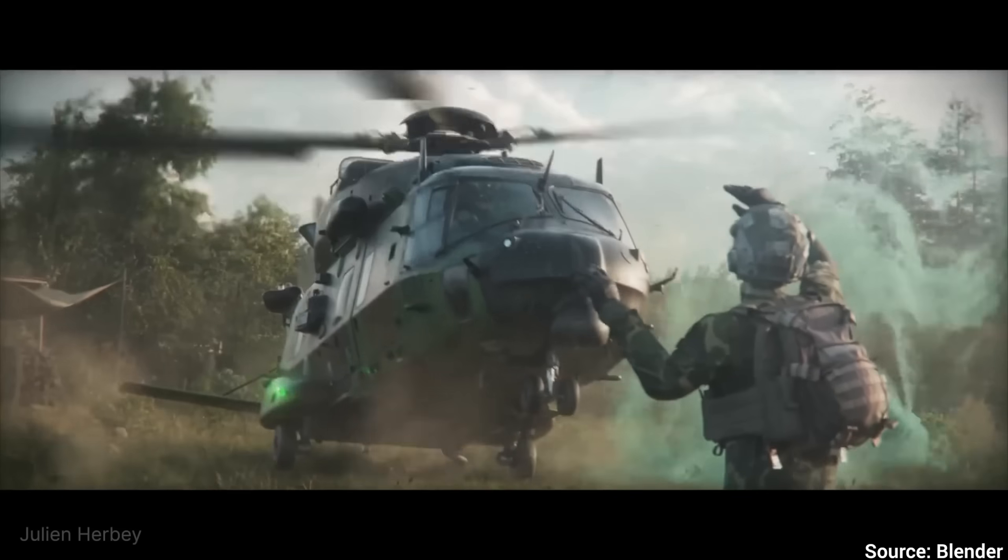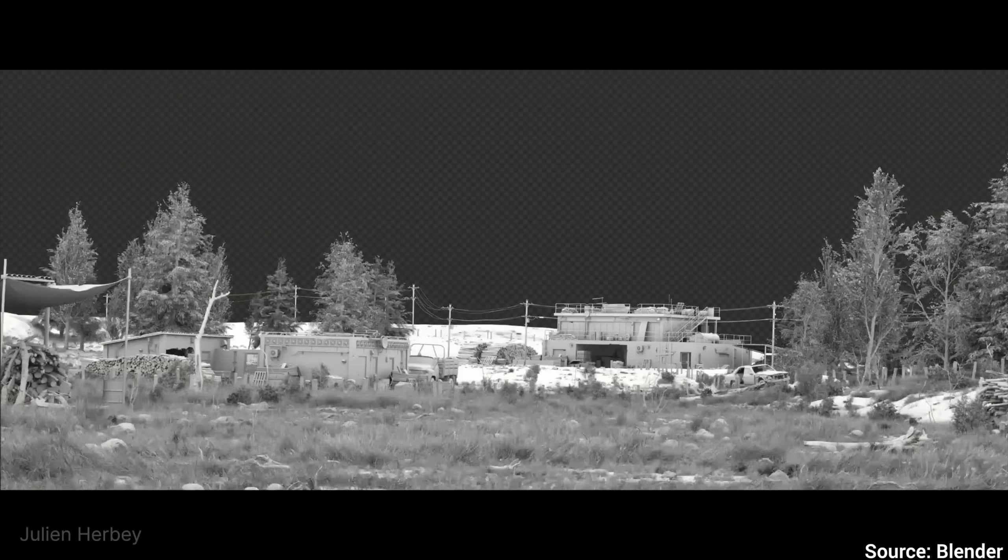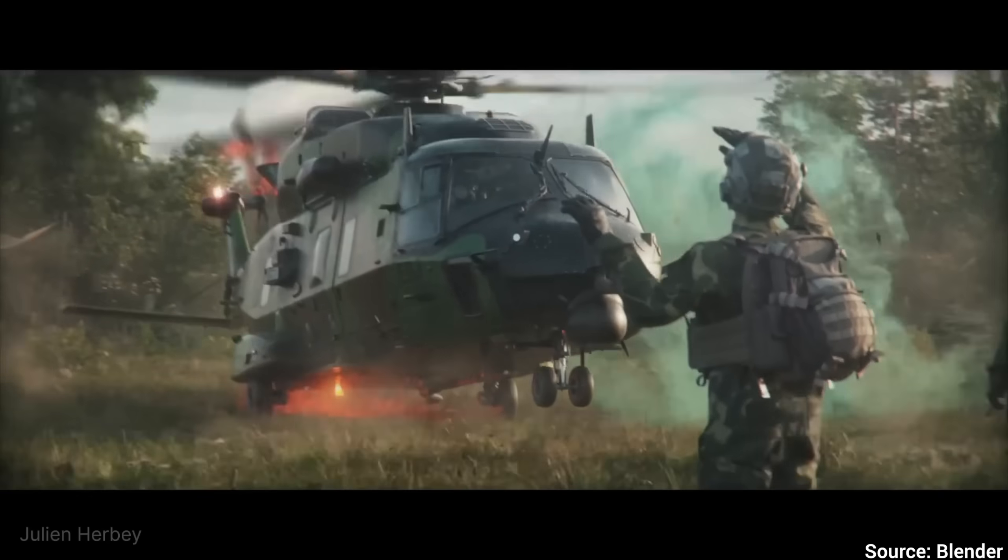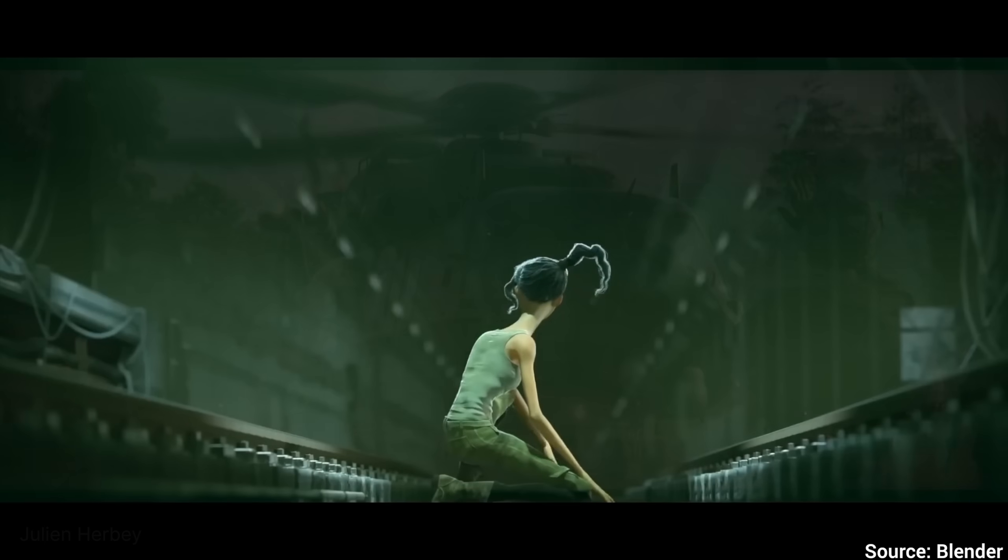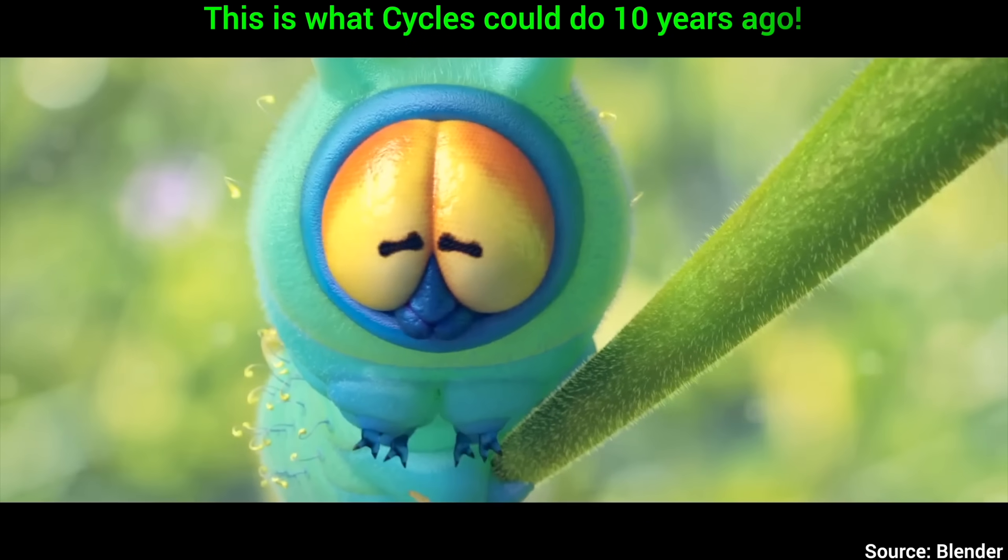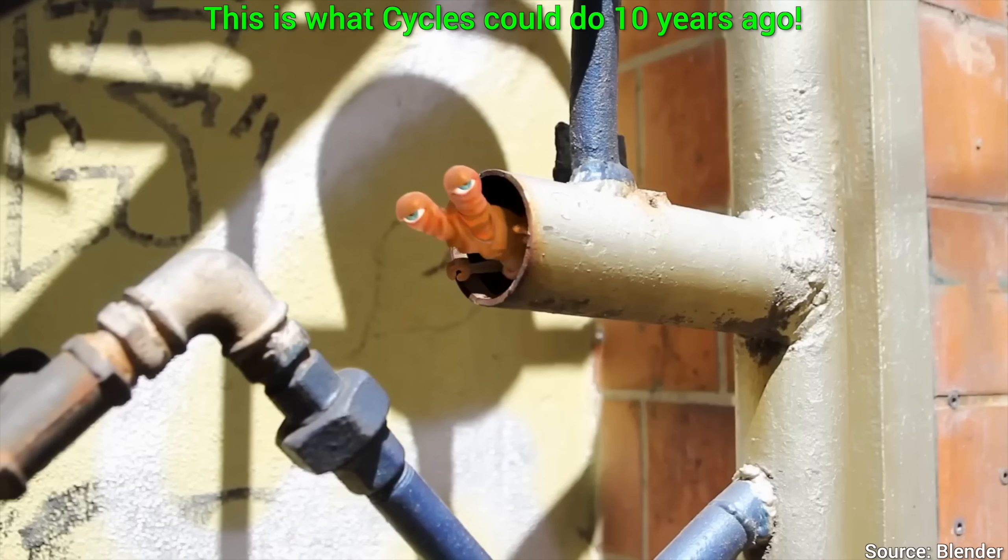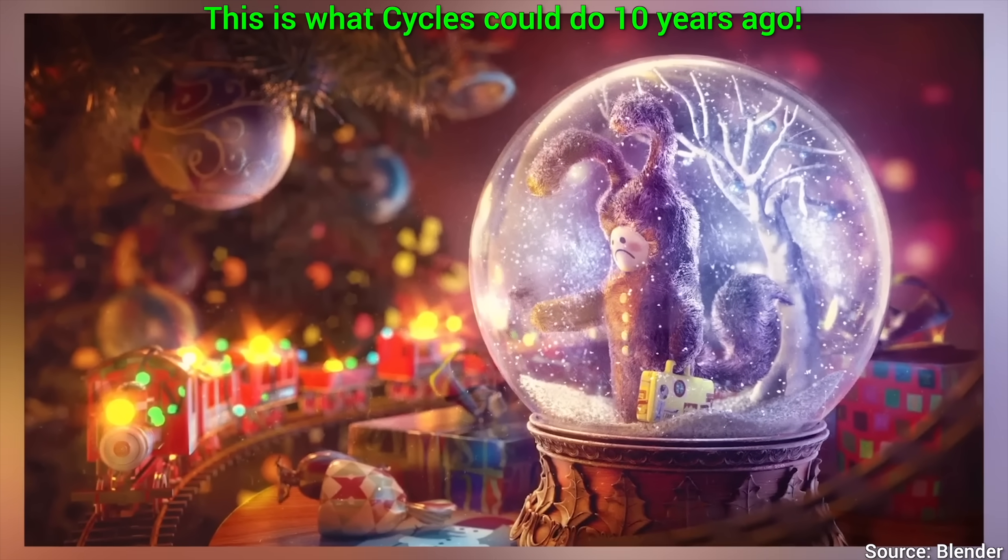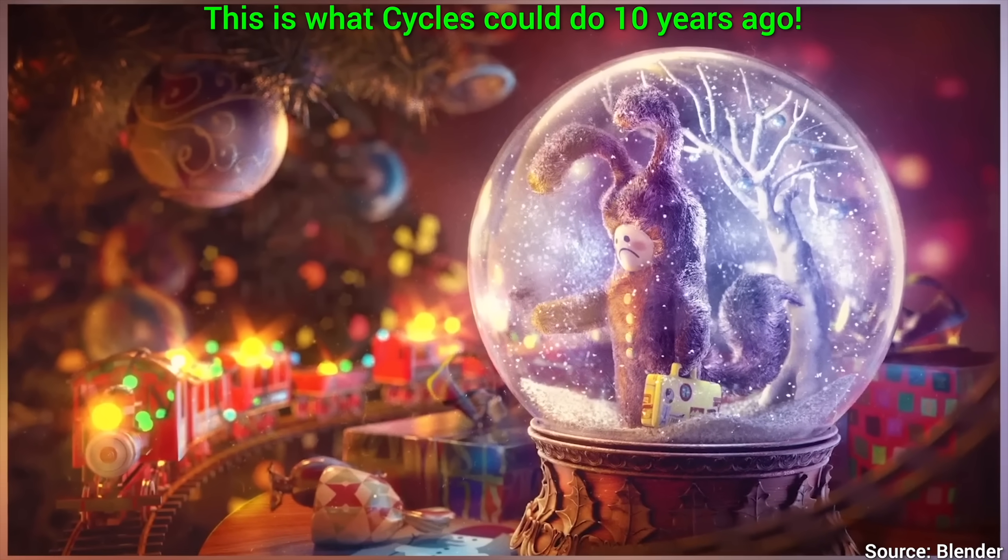And if you think that's it, nope, not even close. We are just barely getting started. If you choose to use Cycles instead, this is their fully-fledged ray tracing render.